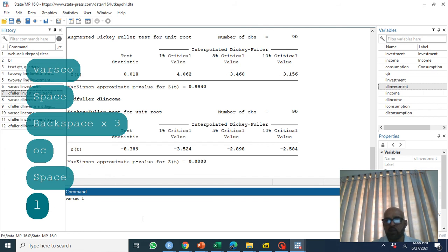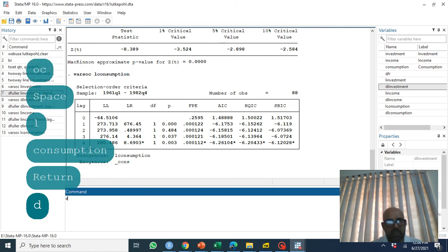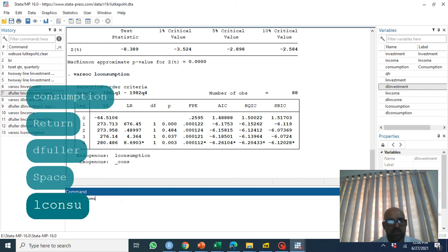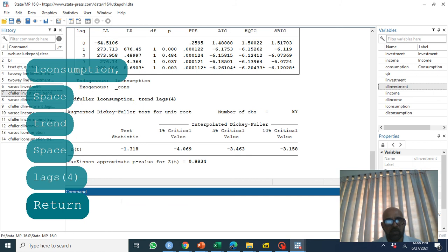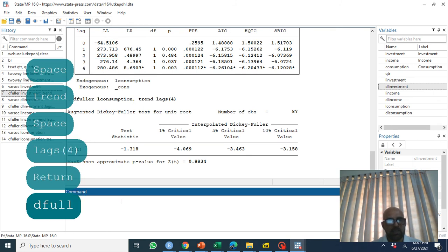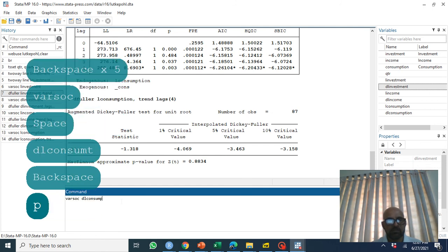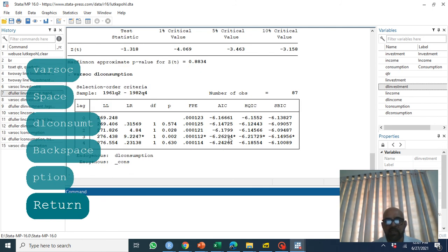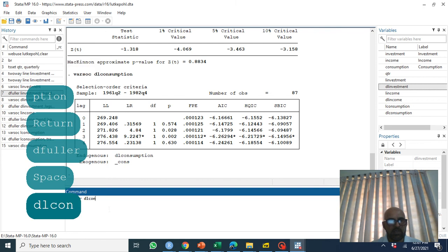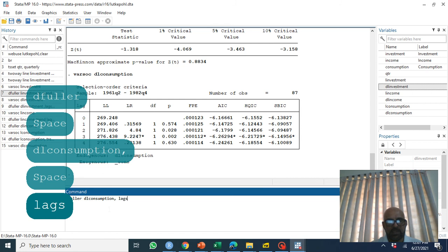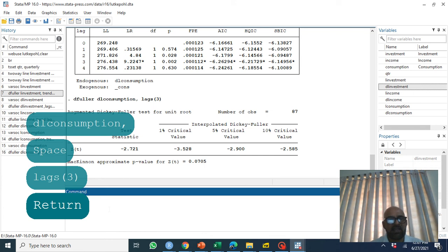For log consumption, the lag selection suggests four lags. Applying Dickey-Fuller on log consumption with a trend and four lags confirms it is non-stationary. We then take the first difference. Applying Dickey-Fuller on D.log(consumption) with three lags confirms it is stationary. So all three variables are integrated of order one — I(1).